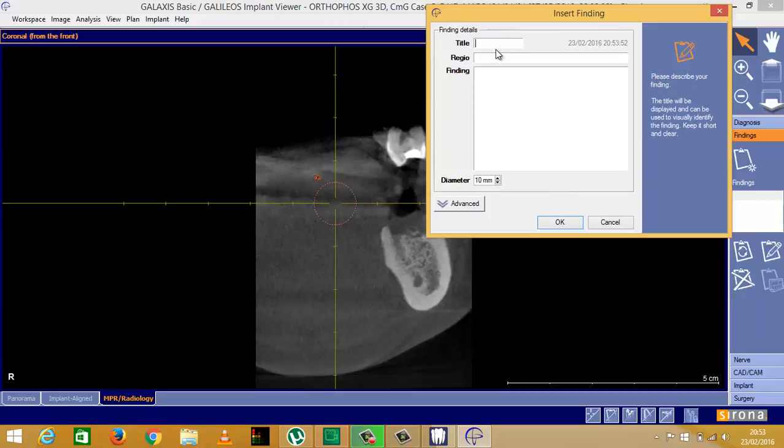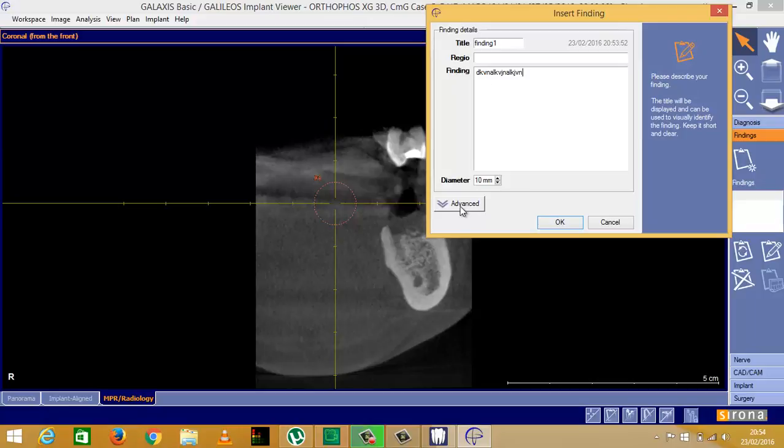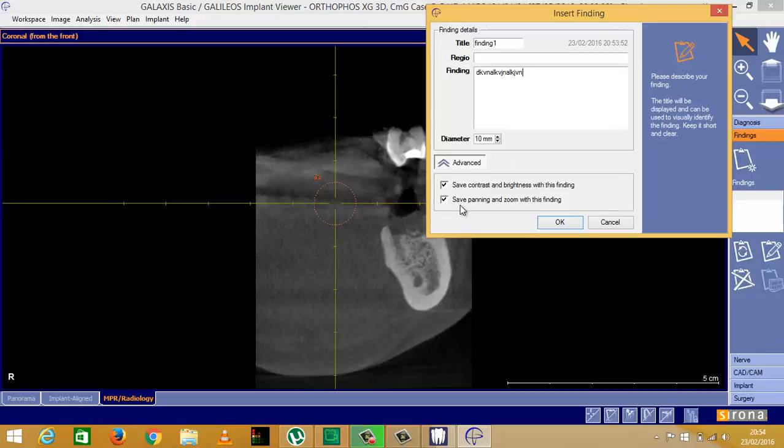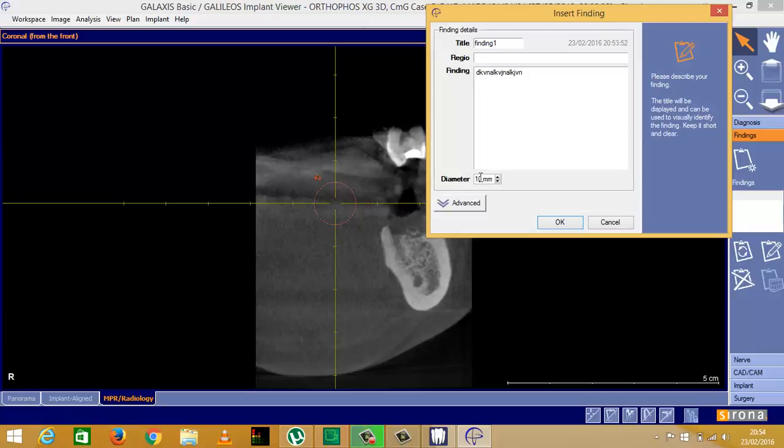Now you can give it a title. I'm going to call this one finding one. You can call it anything. Regio is the region, so you can add whatever you want there. Where it says finding, you just type whatever you want to say. You have a couple of advanced options here. Just click OK.